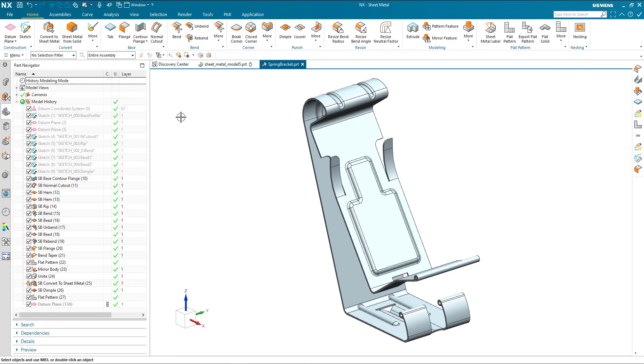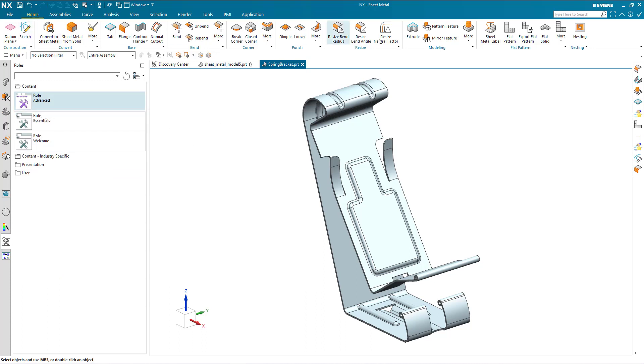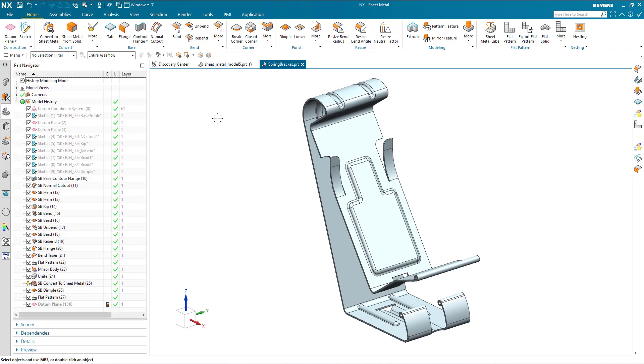So when learning NX and getting up to speed, if you want to see everything that's usually presented in demonstrations, that I do at least, I'm using the advanced role. But everything else I'm using is straight out of the box. There's no special customization to confuse or divert the instructions within the video.